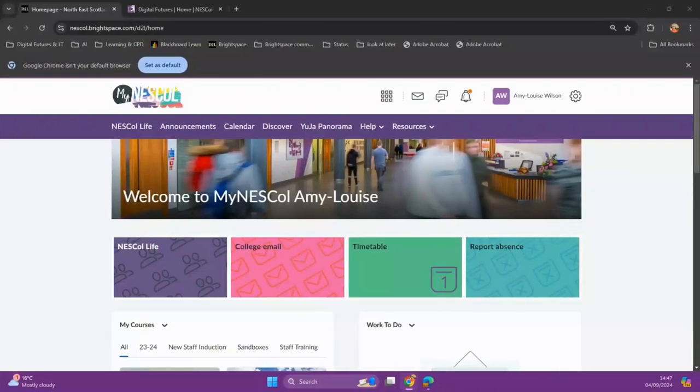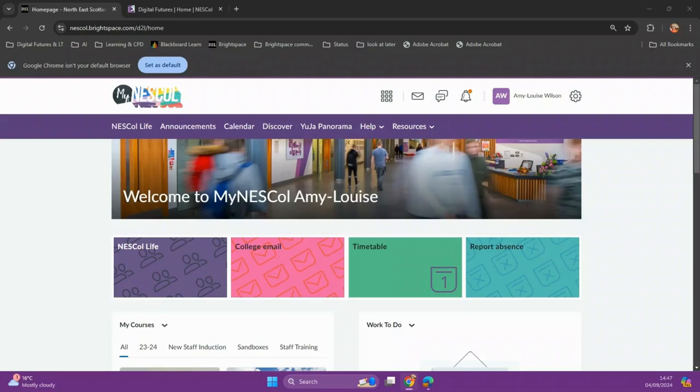As a student at NESCOL, you have access to an accessibility tool known as Yuja Panorama. Yuja Panorama helps you increase the accessibility of your course materials, and you can also use the Yuja Panorama web extension to make any website accessible.